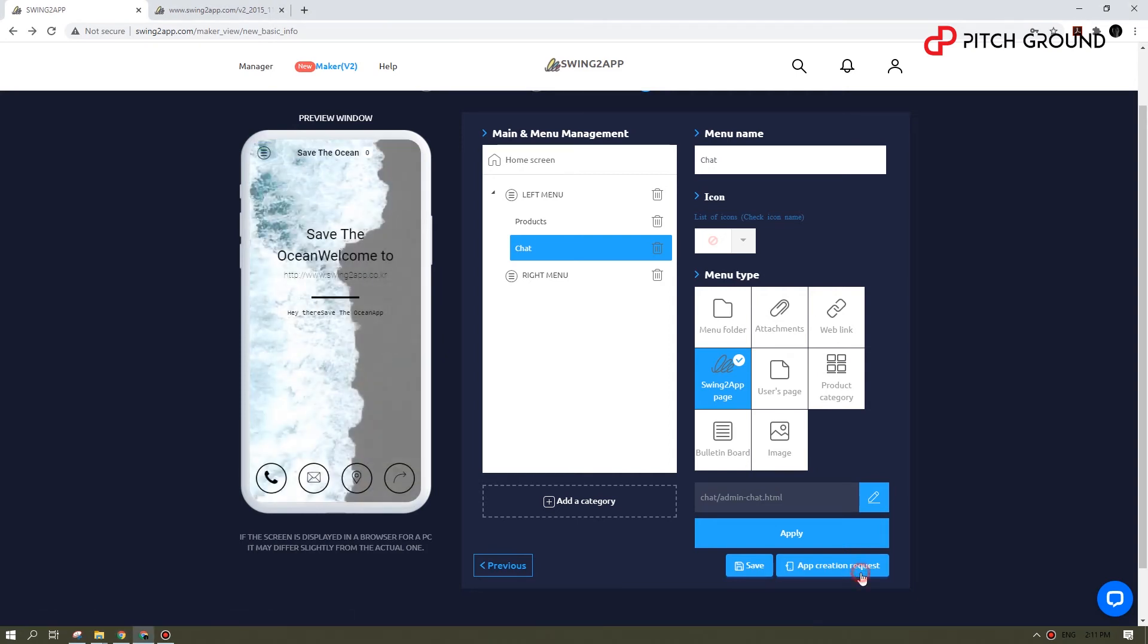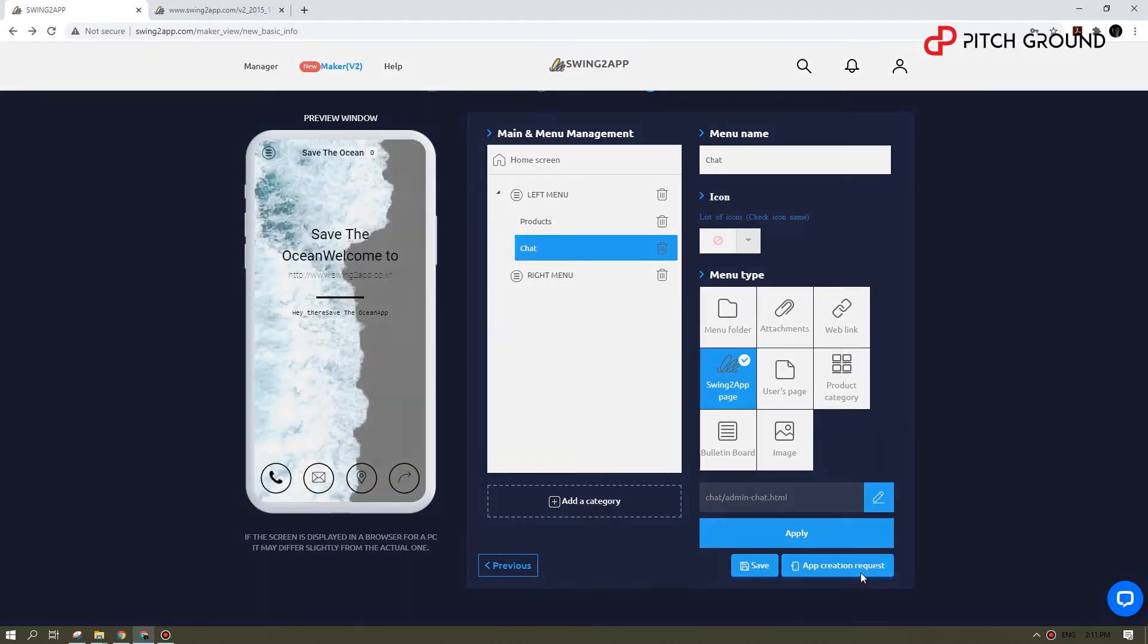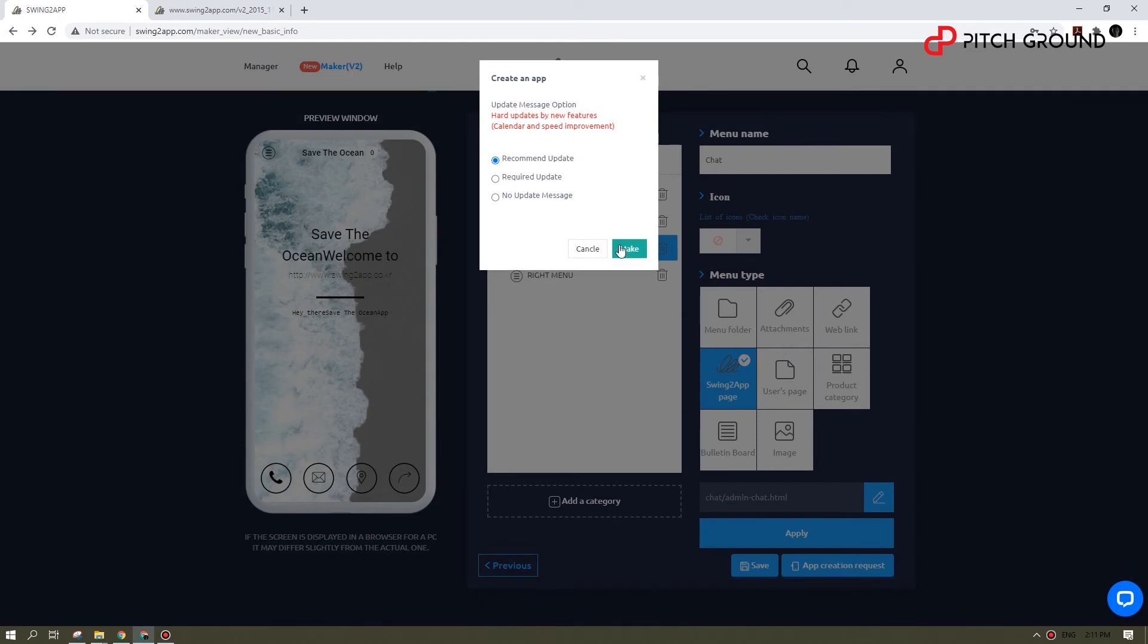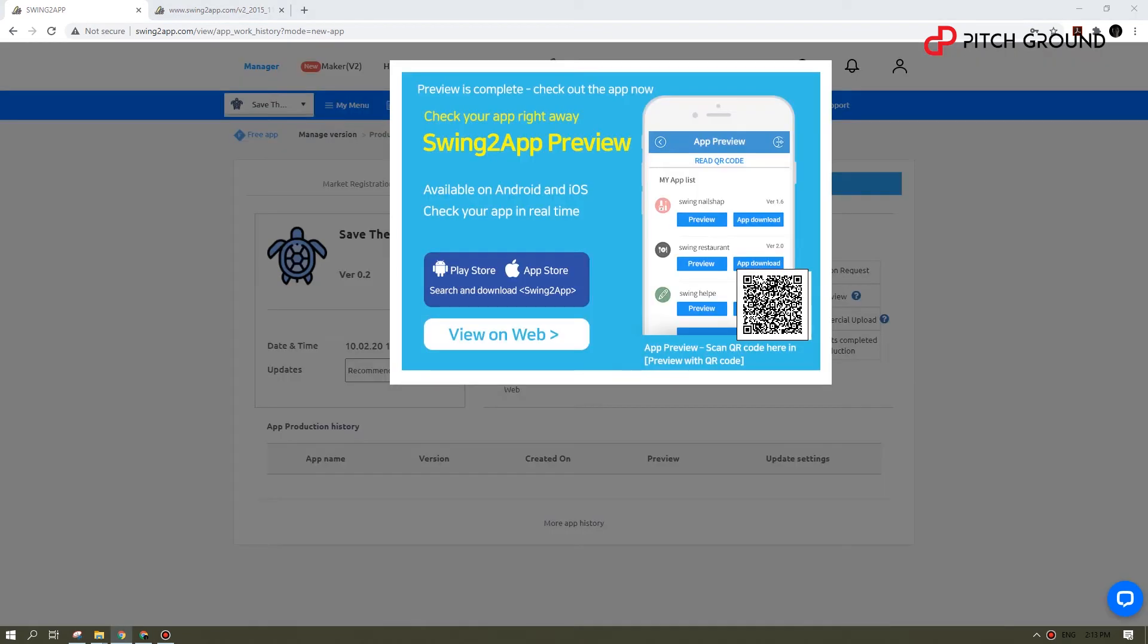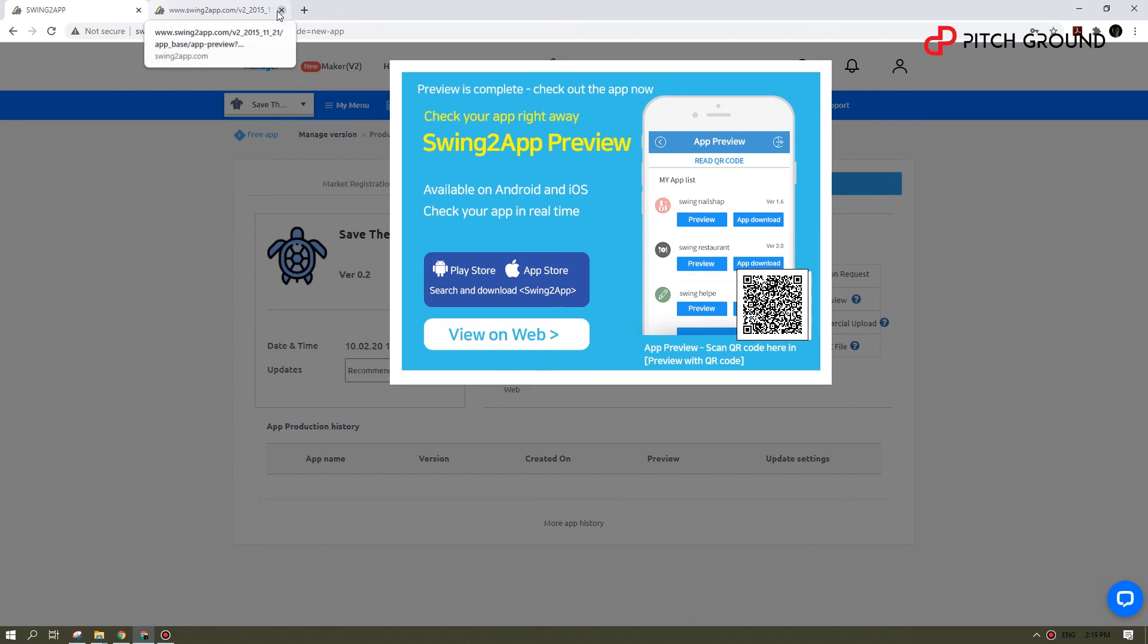Now, once we are happy with it, we'll just go ahead and request an app creation. This will take around five minutes. There you go. You can now see a preview on your browser, or you can scan the QR code and preview the app on your mobile.